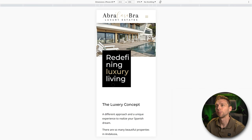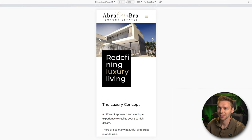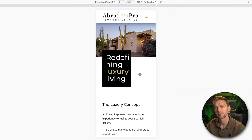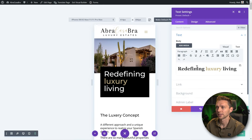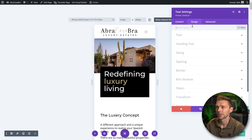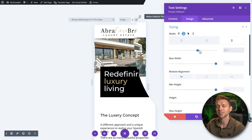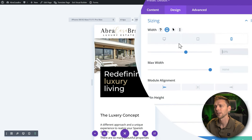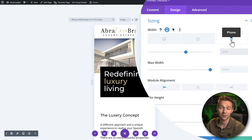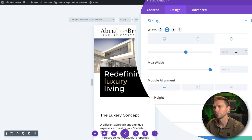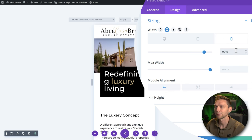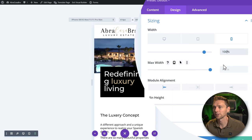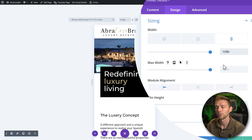When I look at my mobile, I can see this box is way too small compared to the builder. Go to the builder, click on it, go to Design, then Sizing. On desktop it's set to 60%, and that carries over to mobile. I don't want that, so I'm going to change the width to 90% on mobile — or even 100%, why not?